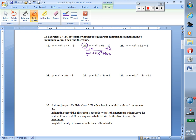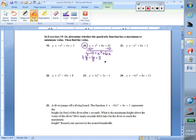Now we're ready to complete the square. Our first step is to divide b by 2. Remember, b is the number in front of x, so in this case it's 6. 6 divided by 2 gives me 3. Our second step is to take our value from step 1 and square it. 3 squared gives me 9.